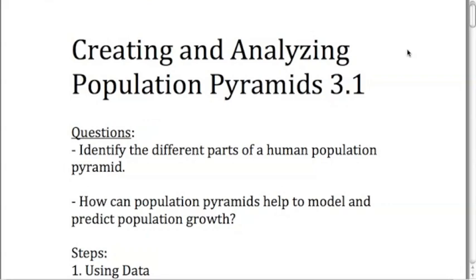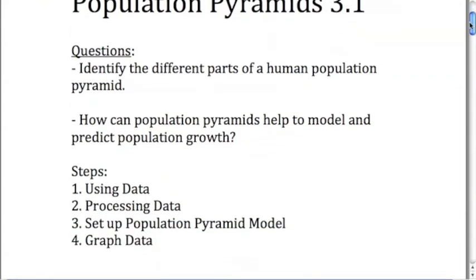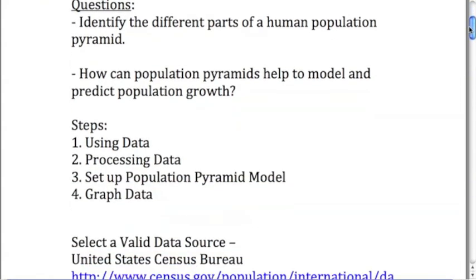By the end of today I'd like you to be able to answer these two questions: identify the different parts of a human population pyramid, and how can a population pyramid help to model and predict population growth. If we're looking at a future in a country, we might want to know what's going to happen in that country.